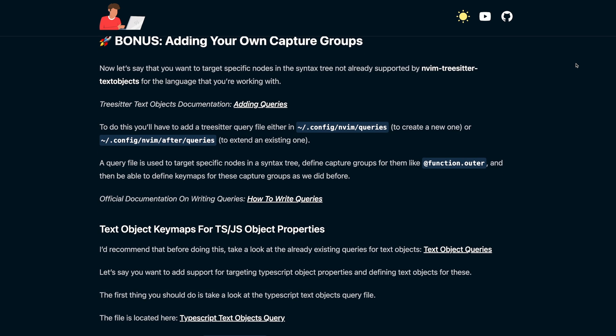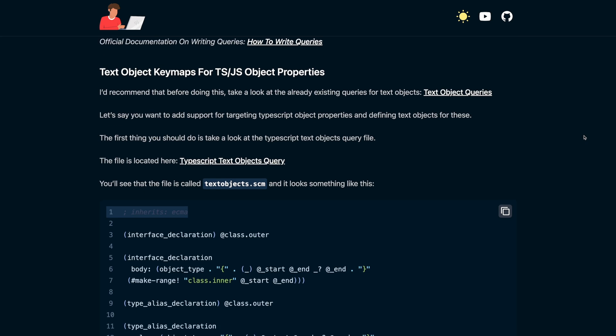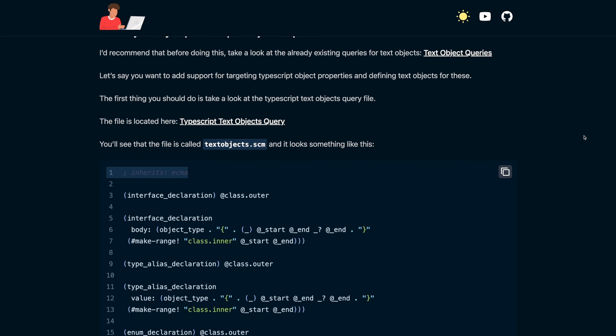That's it for this video. In the blog post in the description, I'll have a bonus section on how to define your own custom text object capture groups to take this functionality even further. I'm also starting a newsletter where I'll be sharing what I'm learning, doing, and tinkering with — link in the description. I hope you enjoyed this video and found it helpful. Don't forget to leave a like, let me know in the comments if you have any questions or feedback, and subscribe to the channel to see more content like this.